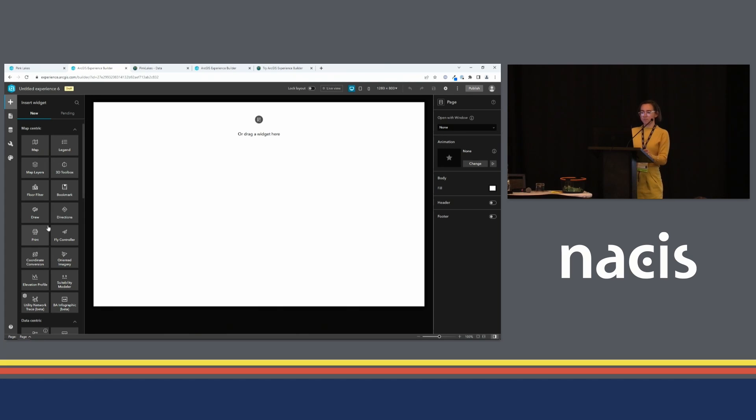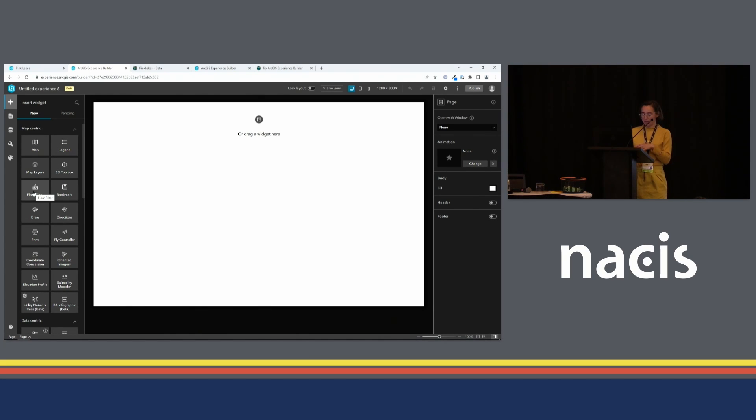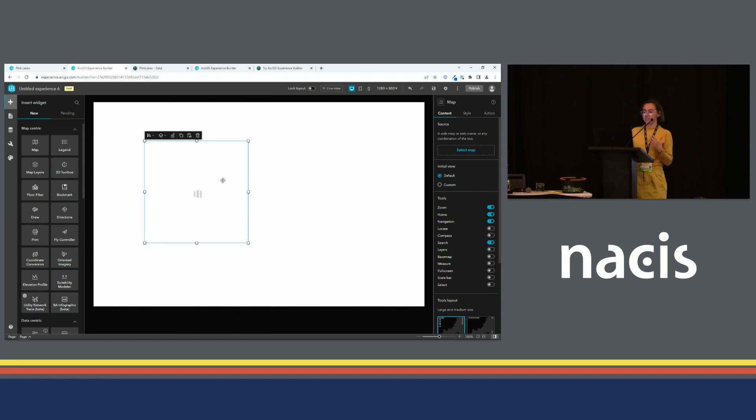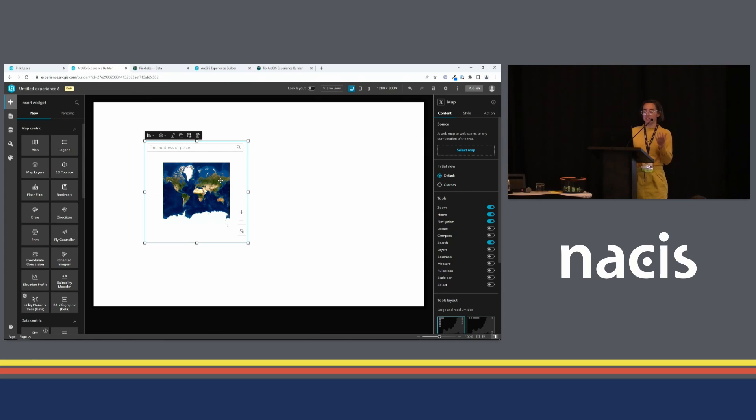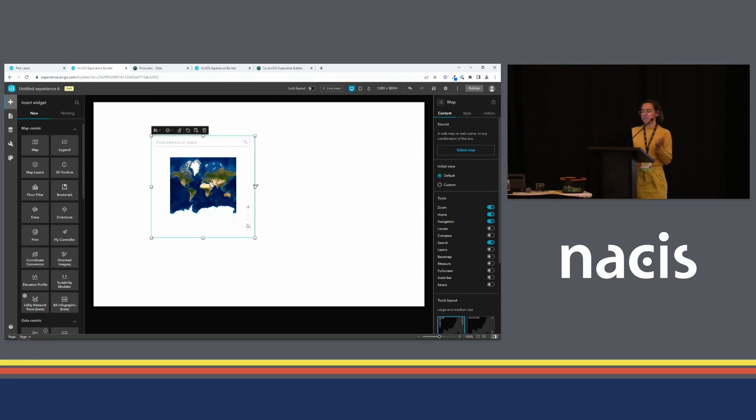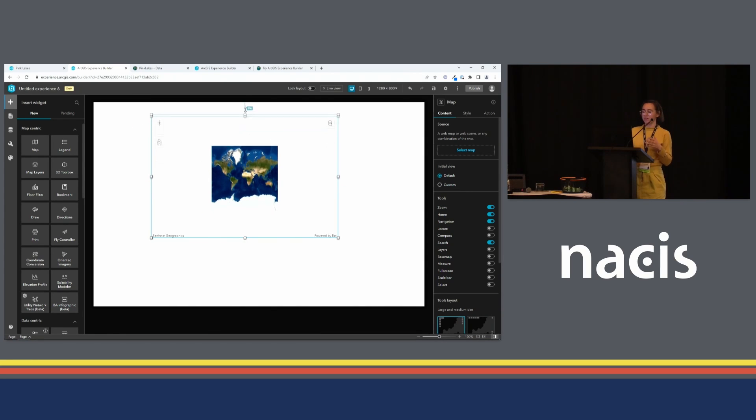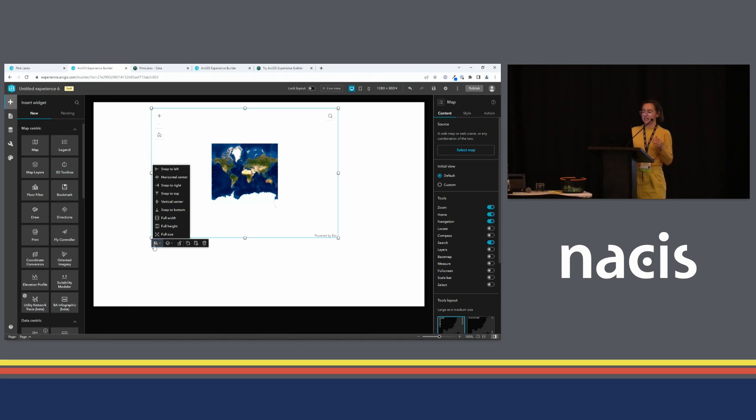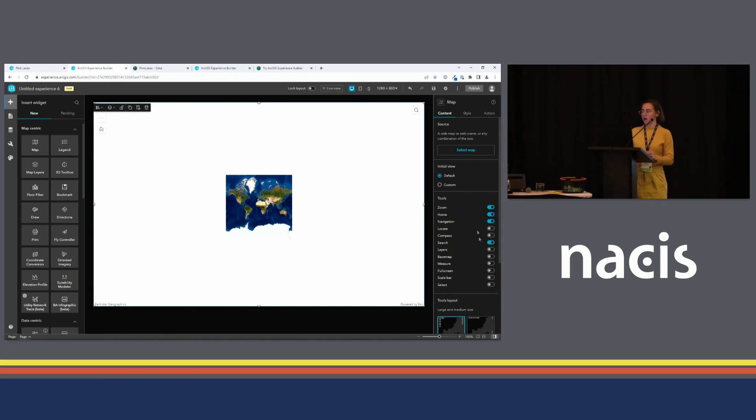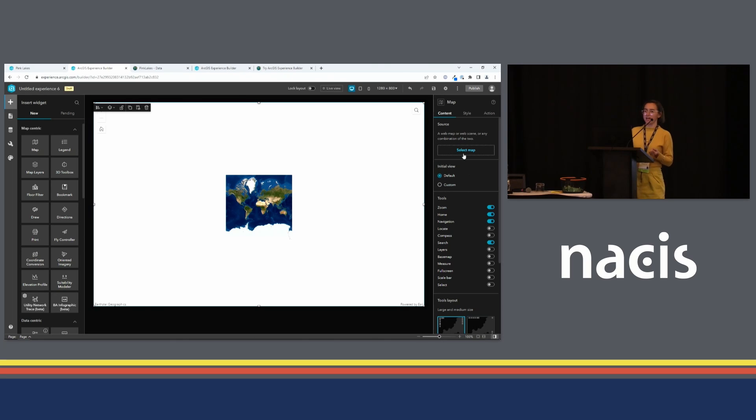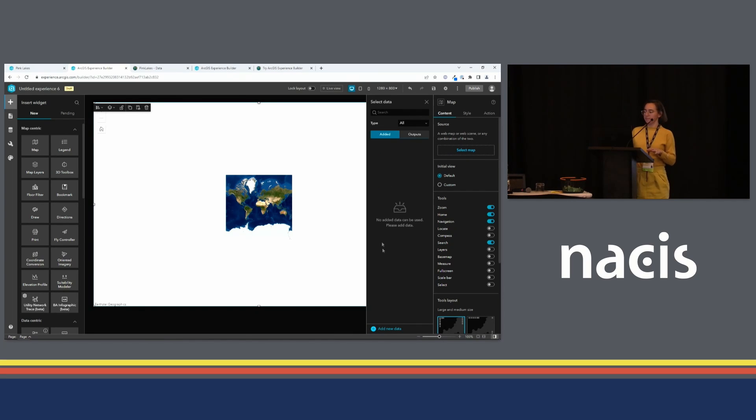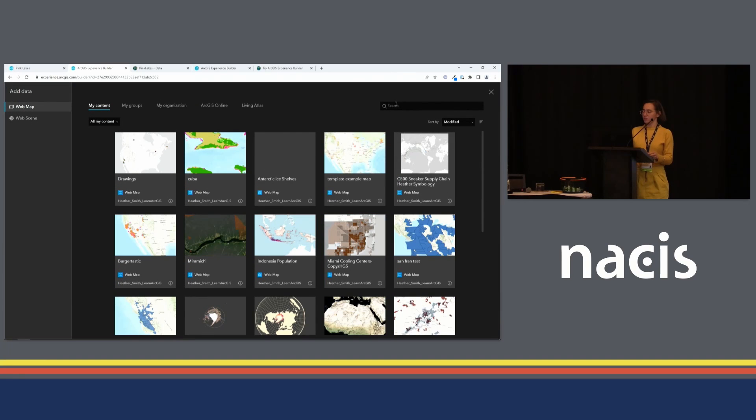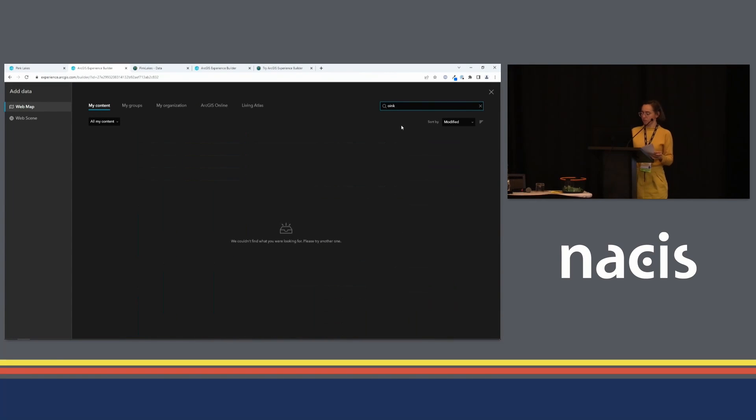The Insert Widget pane right here has all sorts of cool items you can add to your map. I usually start with the map itself. I'll just drag it on there. And because we chose that full screen template, I can position this wherever I want. I can make it whatever size I want. I'm going to make it full size. Because I have selected the map widget right now, over here this properties pane shows the map widget's properties. And I will start by replacing that default map with my custom one. I'll click Add New Data and just do a search for the map I made earlier.